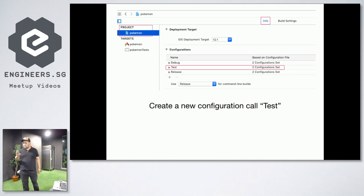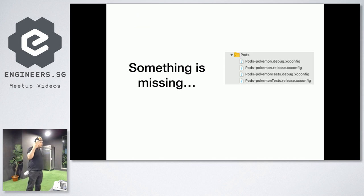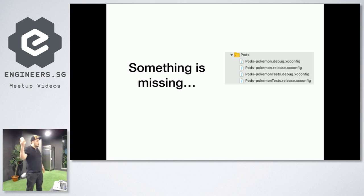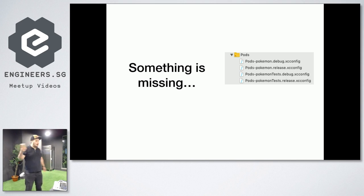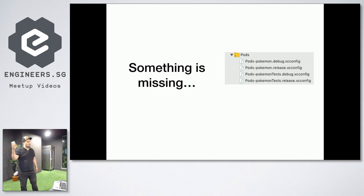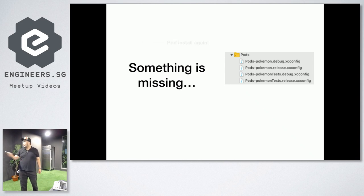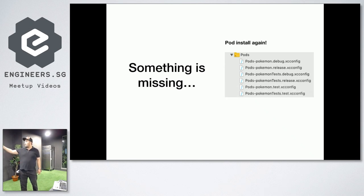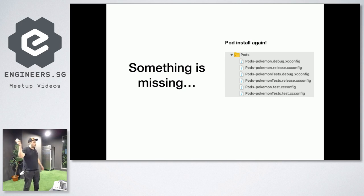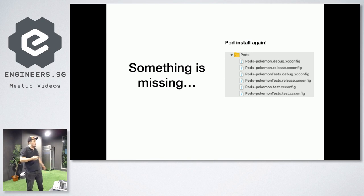So the second step once you're done with this. If you are using CocoaPods, once you create a new configuration, you will notice that there is something missing. Basically, after you create a new configuration, you will need to do a pod install again, if you are using CocoaPods. If you are using Carthage, I guess you just need to do a Carthage update. This will then create the XC config files for the test configuration. So this is quite an important step because if you don't do this, then when you try to build it, it will return a lot of build errors.